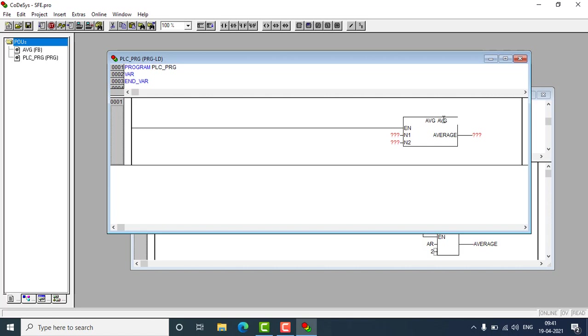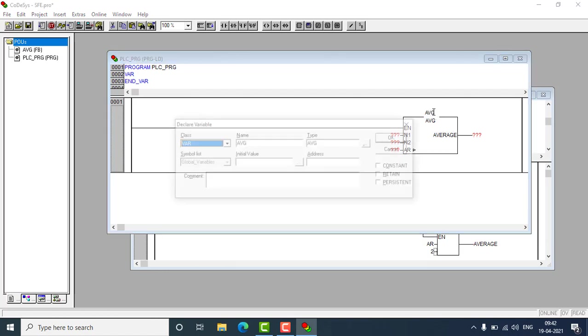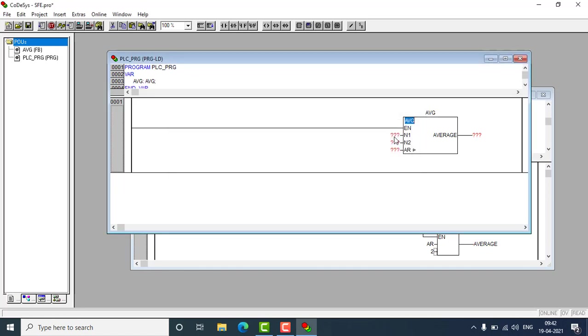I'm going to put the function block with enable on the main program and name it as AVG. Press enter and you can see the average function block has appeared here. Now AVG has been defined as the type as AVG.